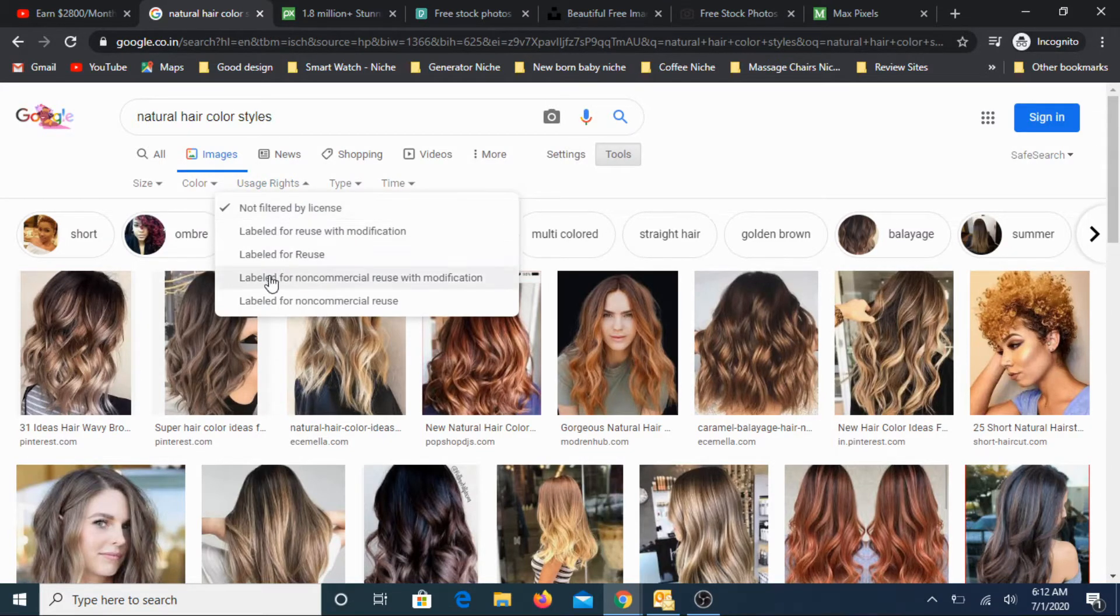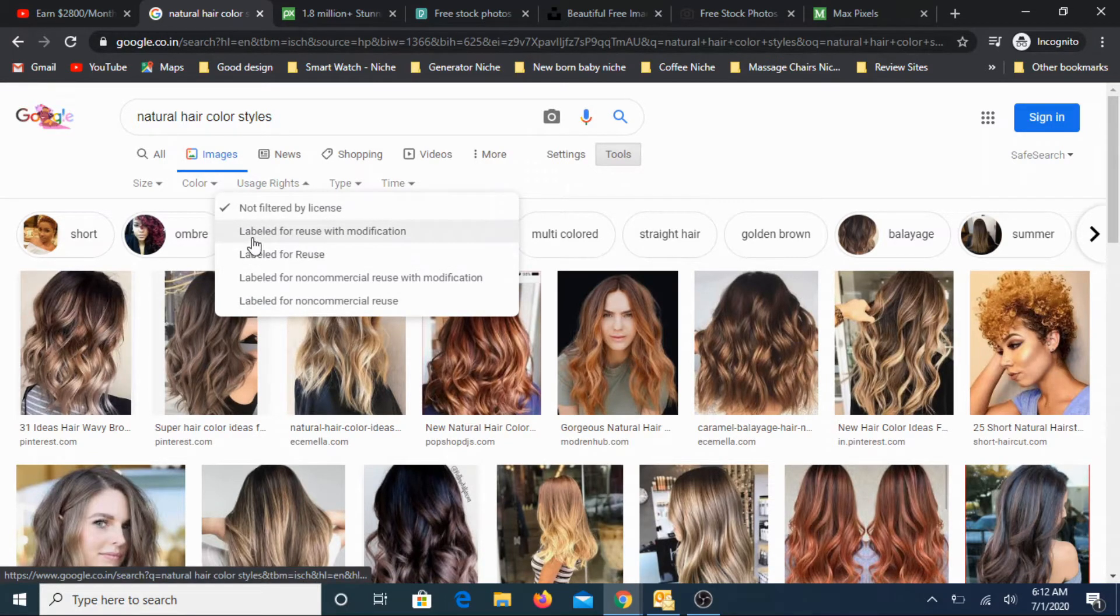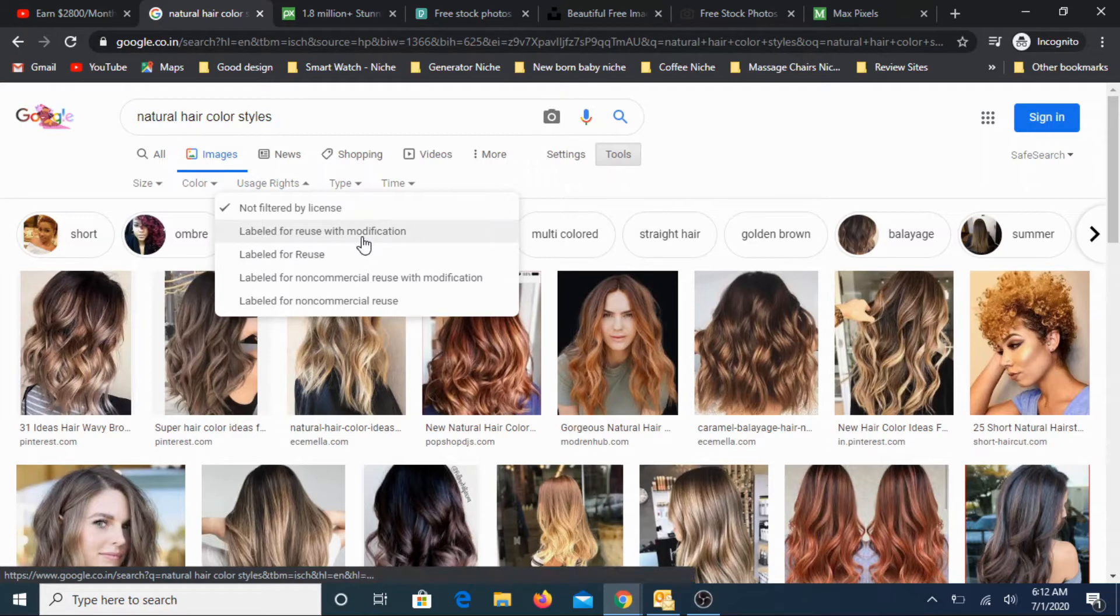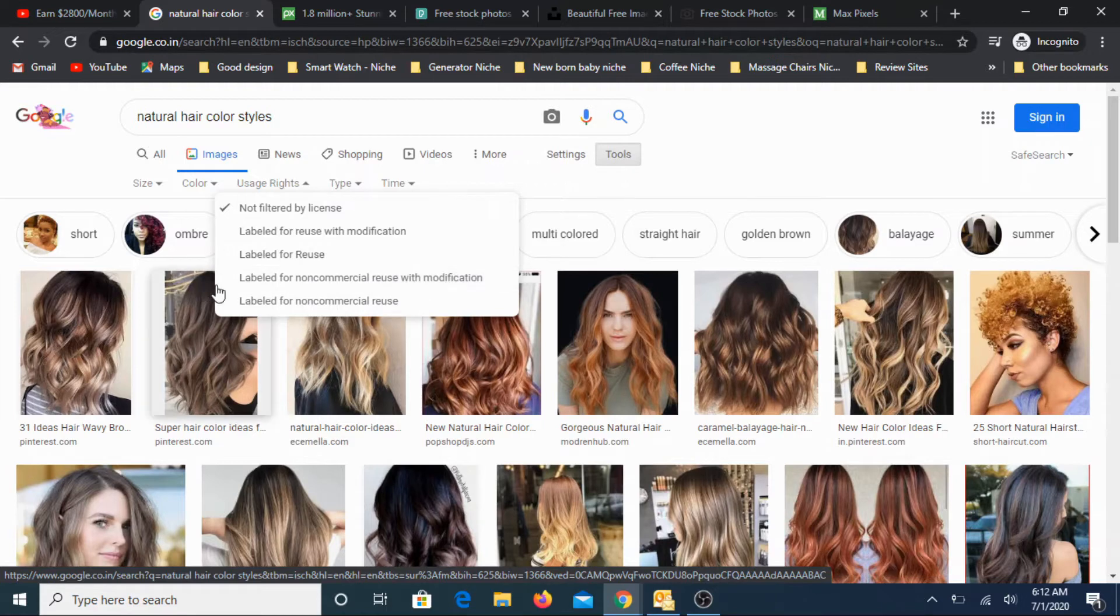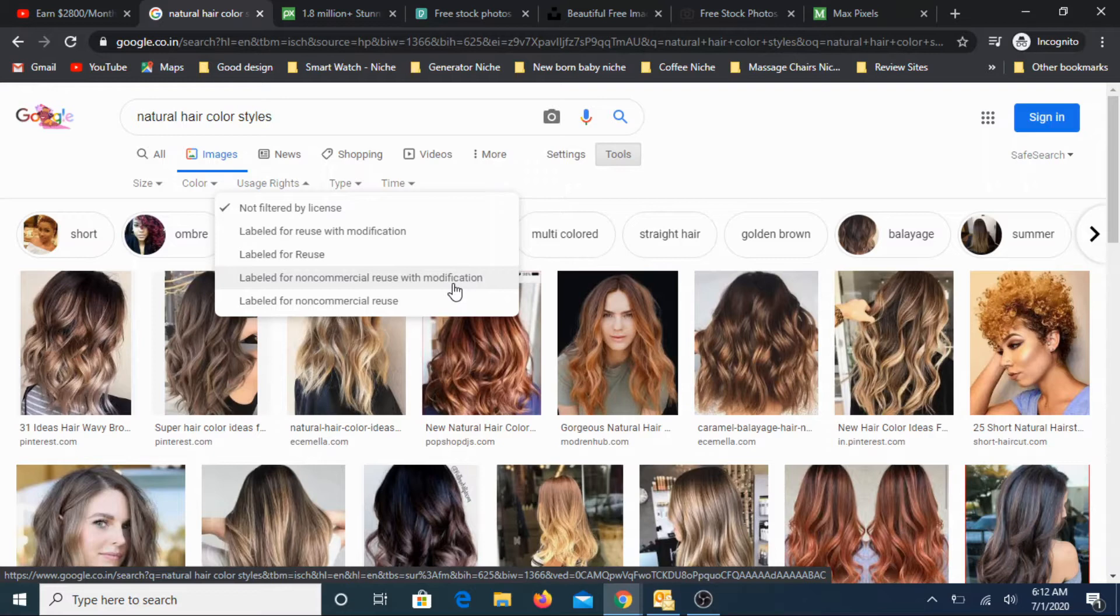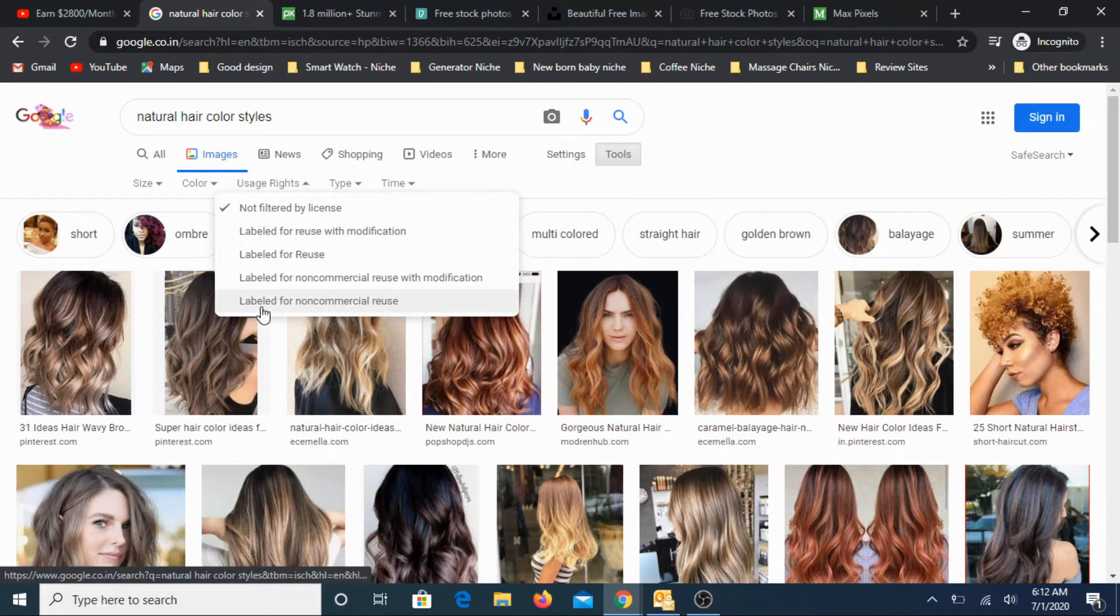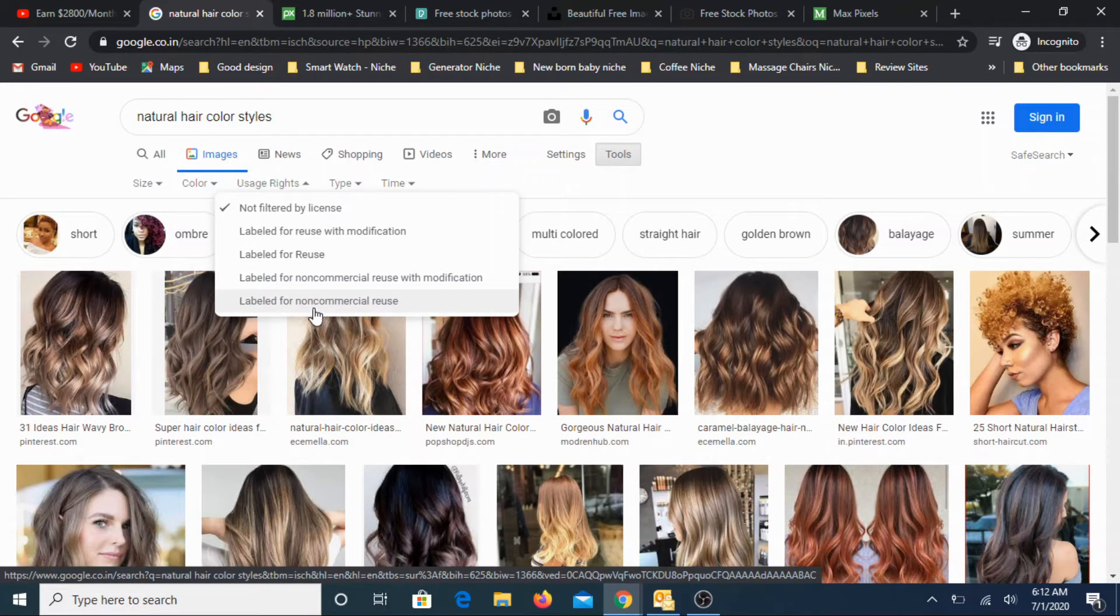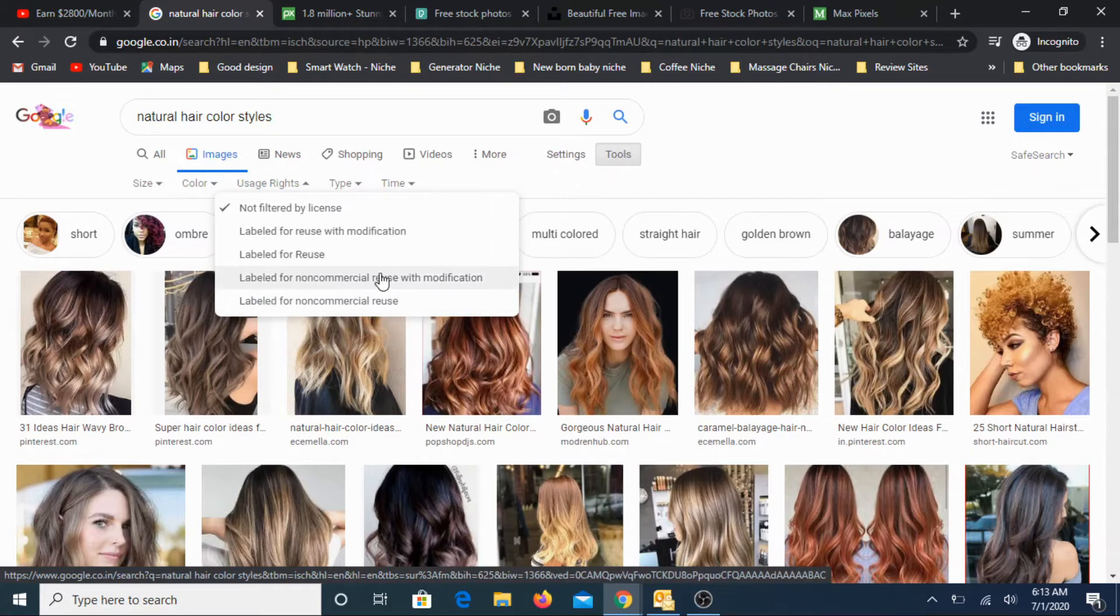You will get five options. First one is not filtered by license, that means everything will come. Second one is labeled for reuse with modification, that means you can reuse that image and also make changes. Third one is labeled for reuse. Fourth one is labeled for non-commercial reuse and modification. Fifth is labeled for non-commercial reuse. The last two are exclusively for non-commercial, so they're not useful for us.